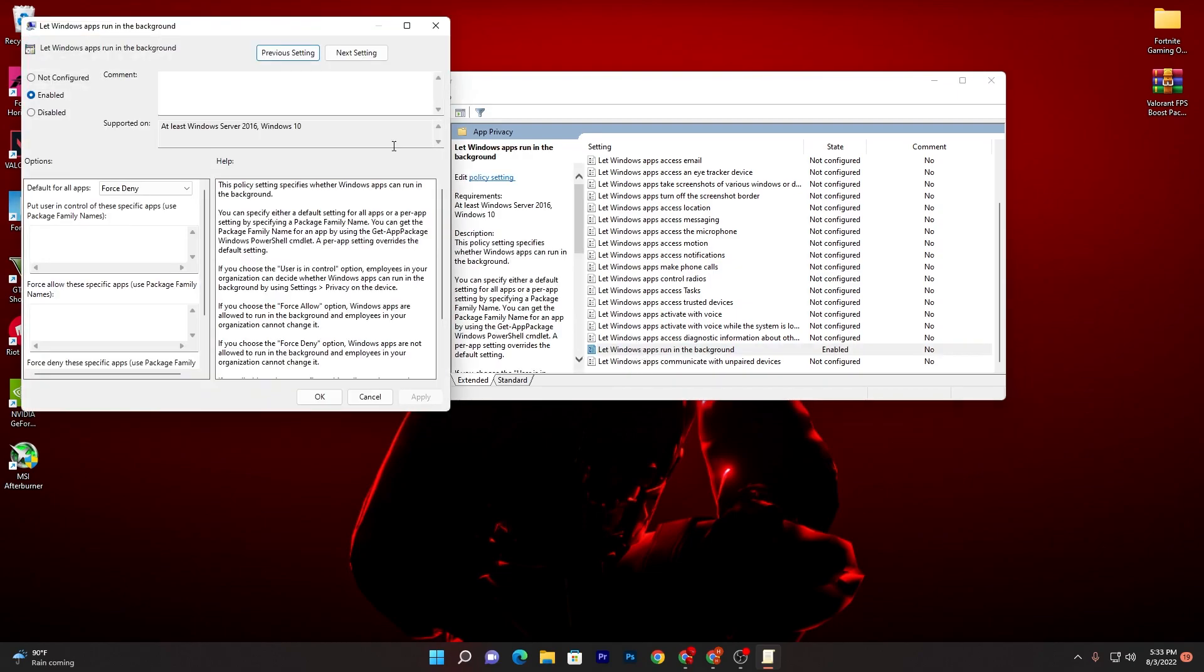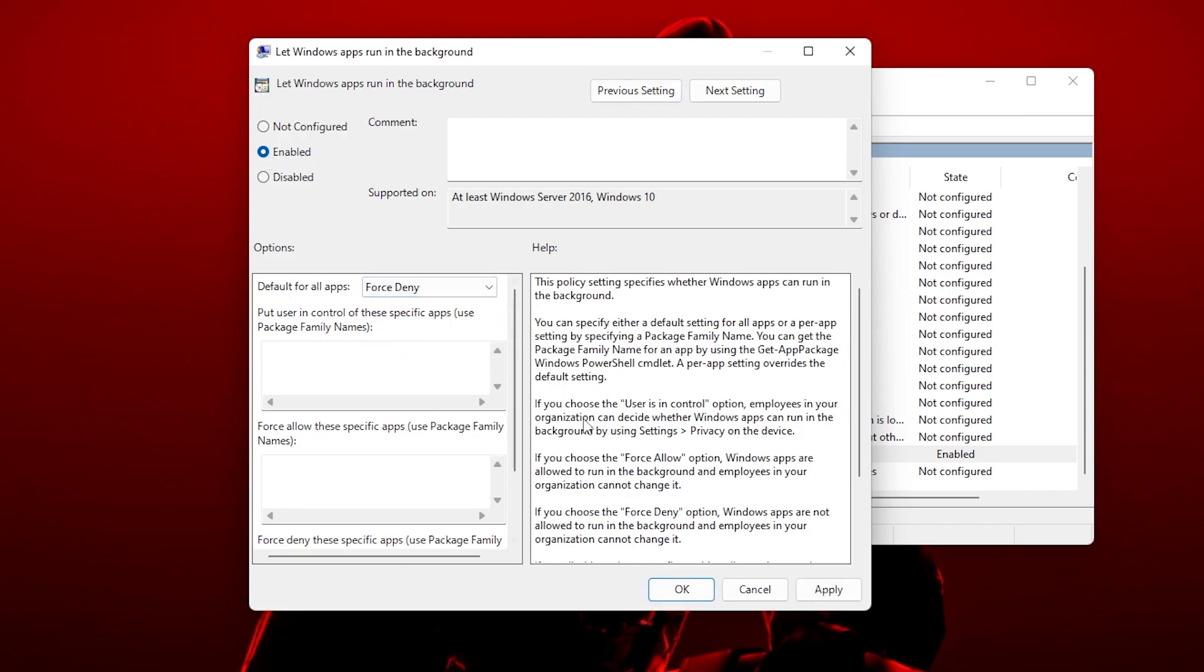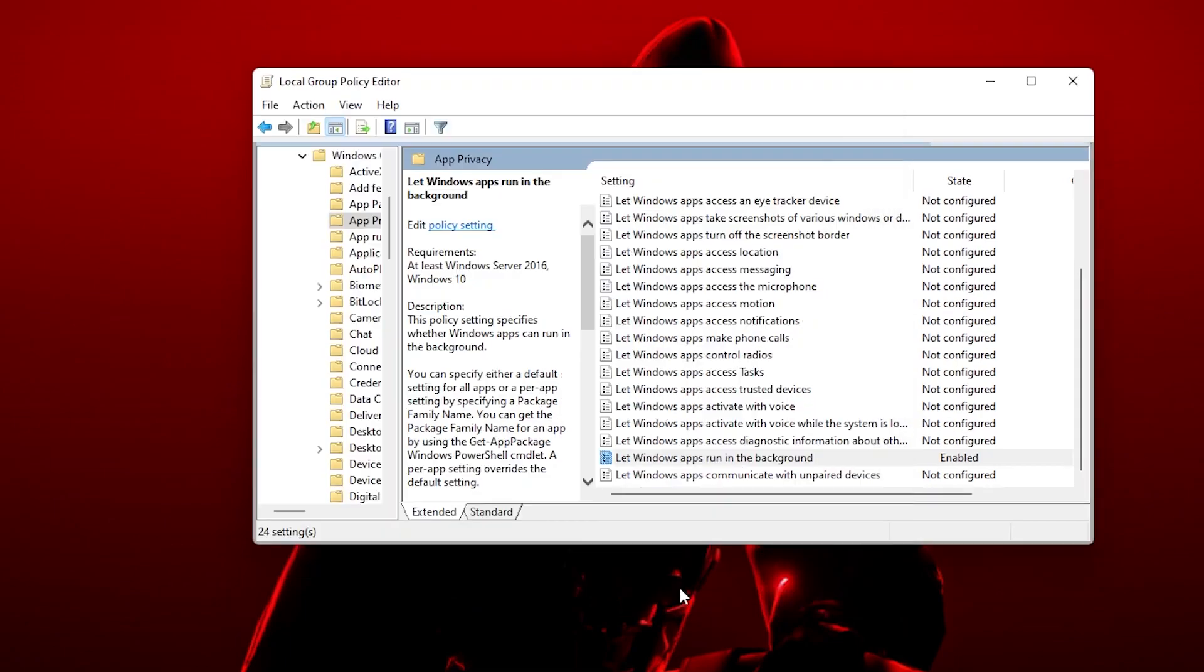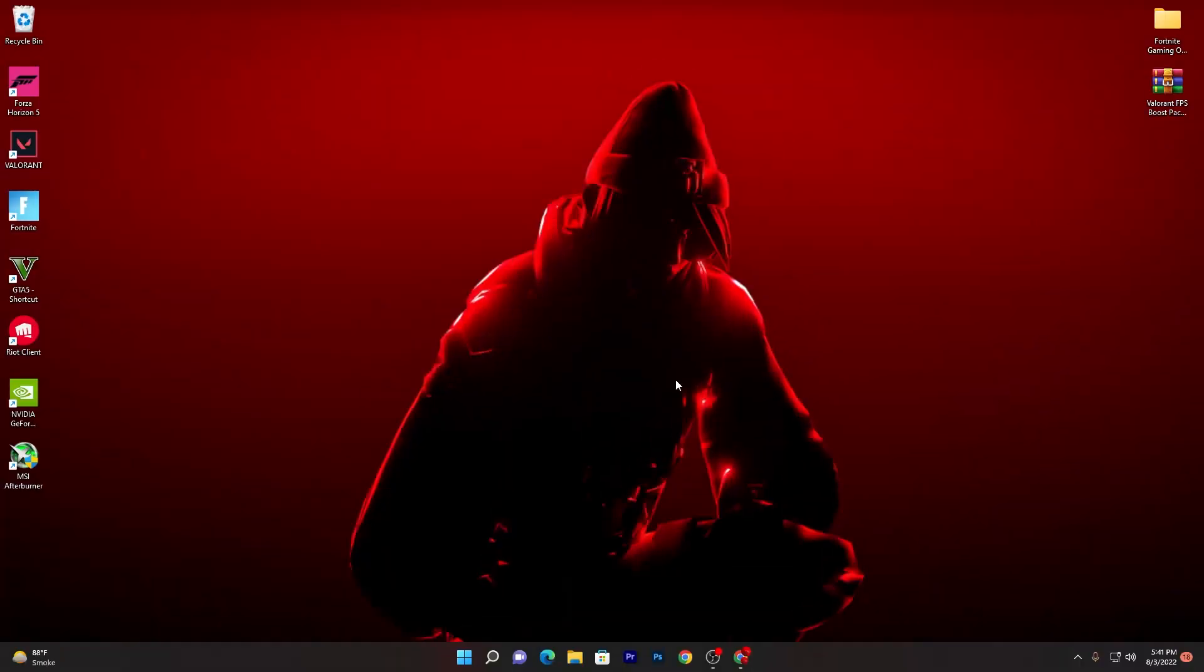You need to right click or double click here, then you will go to this window. You need to go for the Enable option, then go for default for all apps and set it onto Force Deny. Now hit Apply and click OK and close out this window.